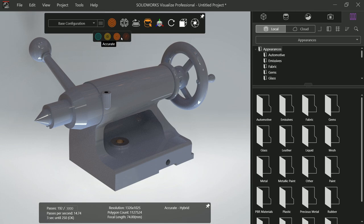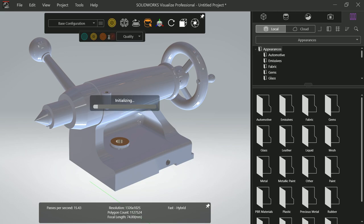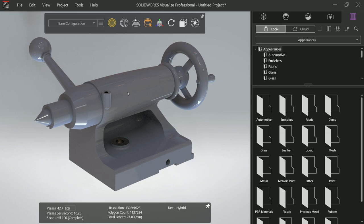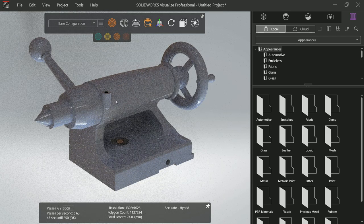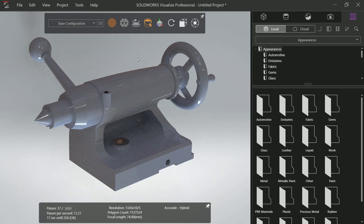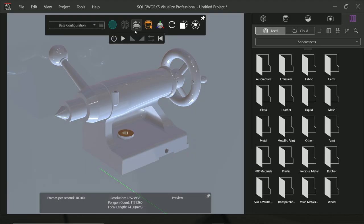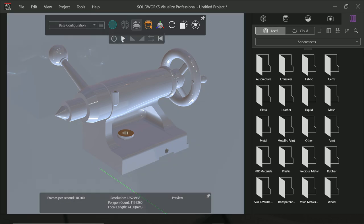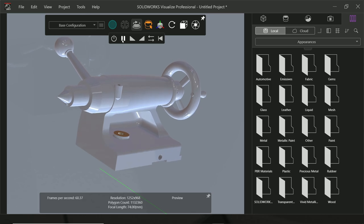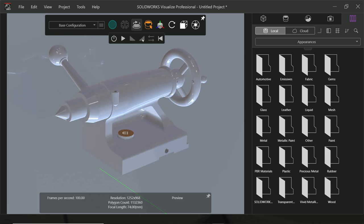In rendering selection you have three or four options. Preview is generally not looking like real. The second one is Fast, it nears to a real view. And the third one is Accurate but it will take time to render. Now the next option is Turntable. Click and here you will be able to perform many operations.